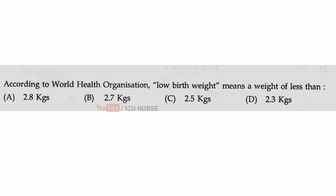According to the World Health Organization, low birth weight means a weight of less than — the correct answer is C — 2.5 kilograms.